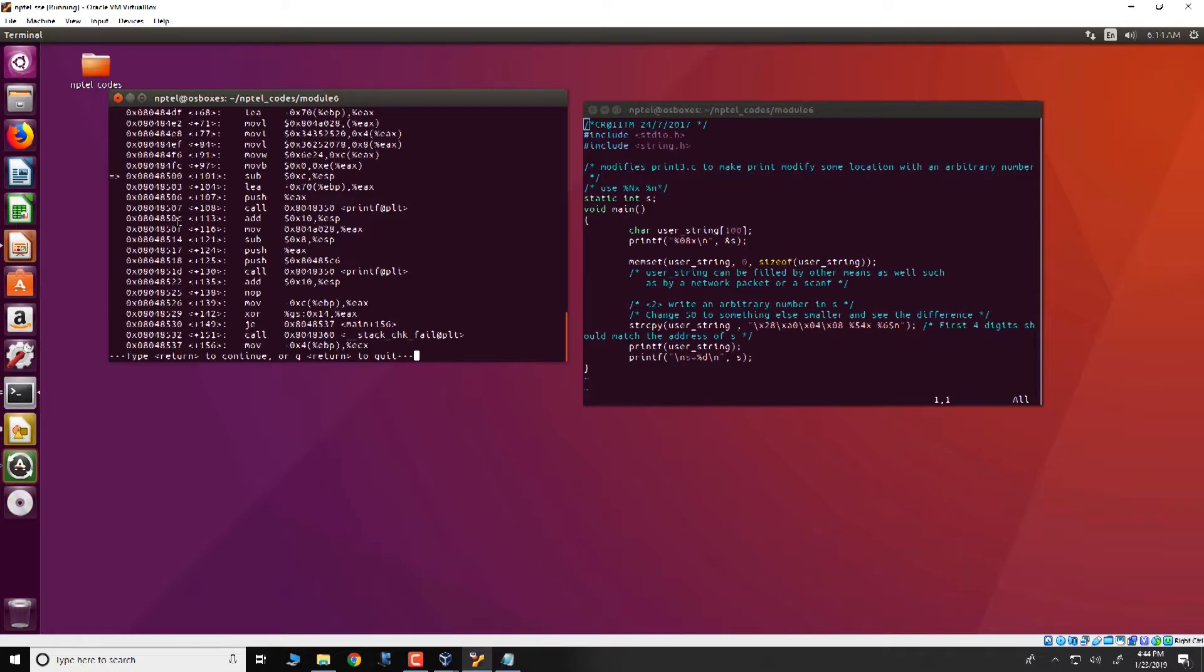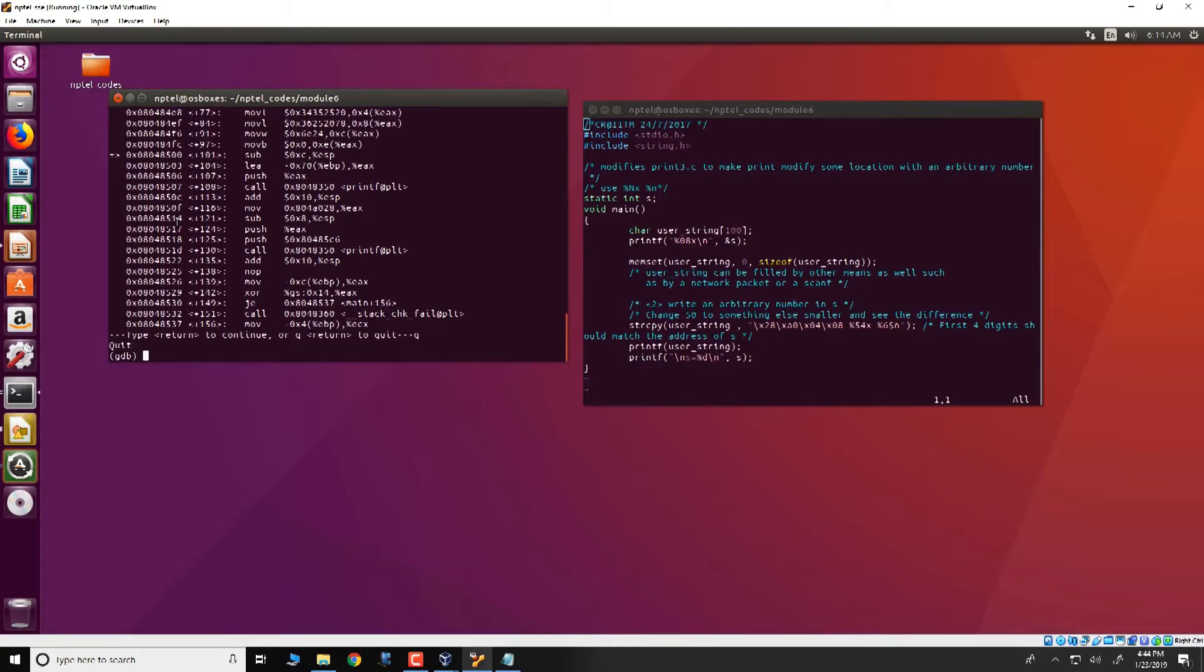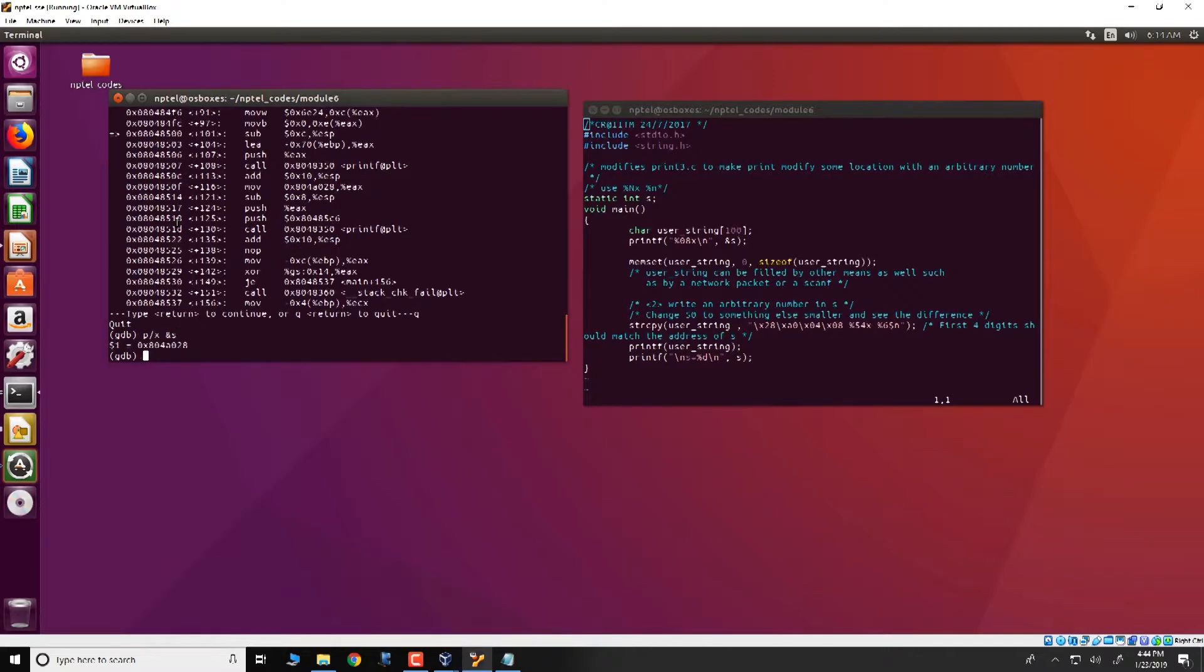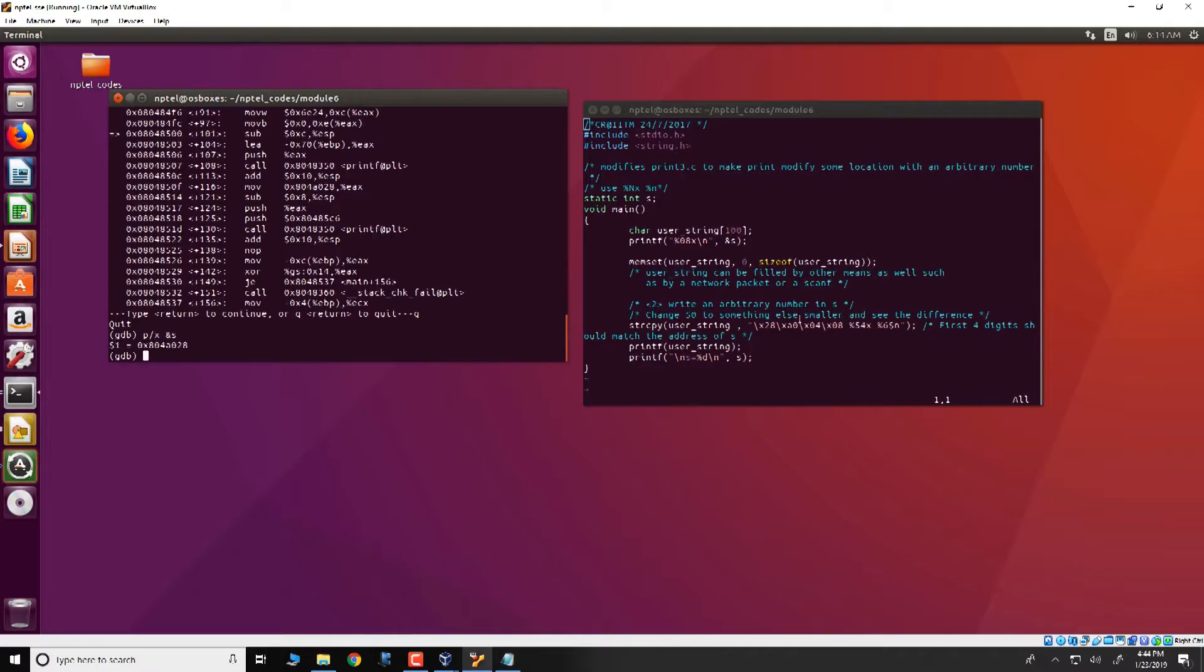The next thing we would look at is the address of this global variable s and that we obtain by this and we note that it has a value of 0804A028 which is essentially this one 0804A028 arranged in little endian notation.